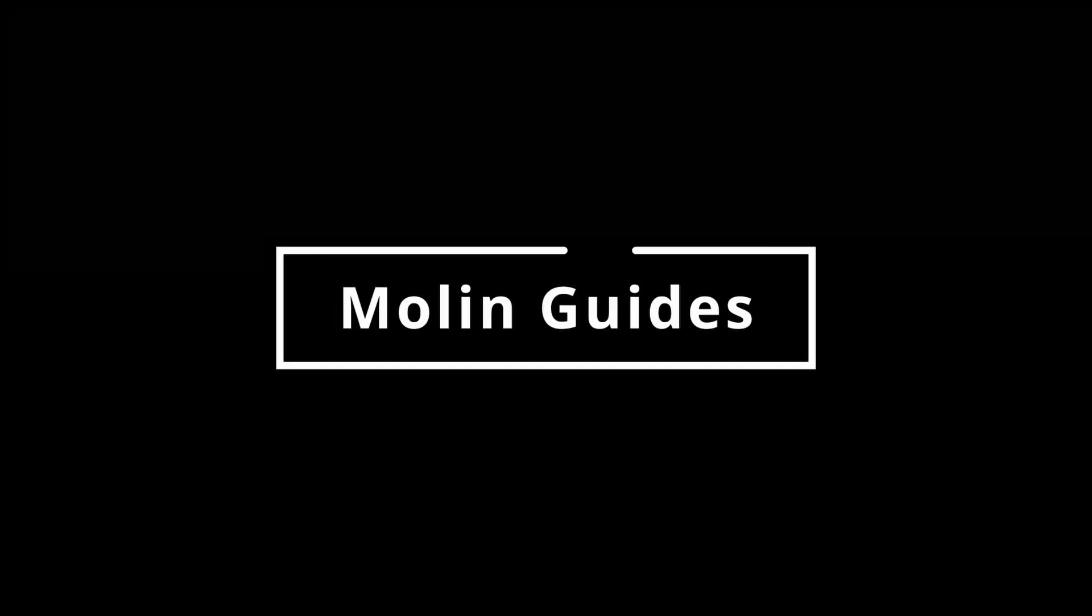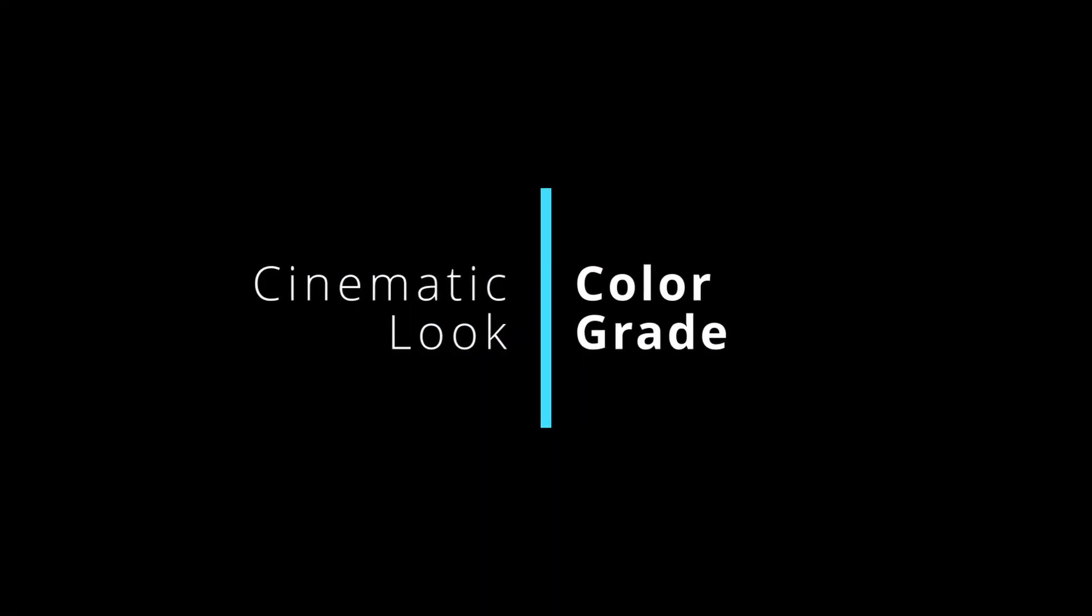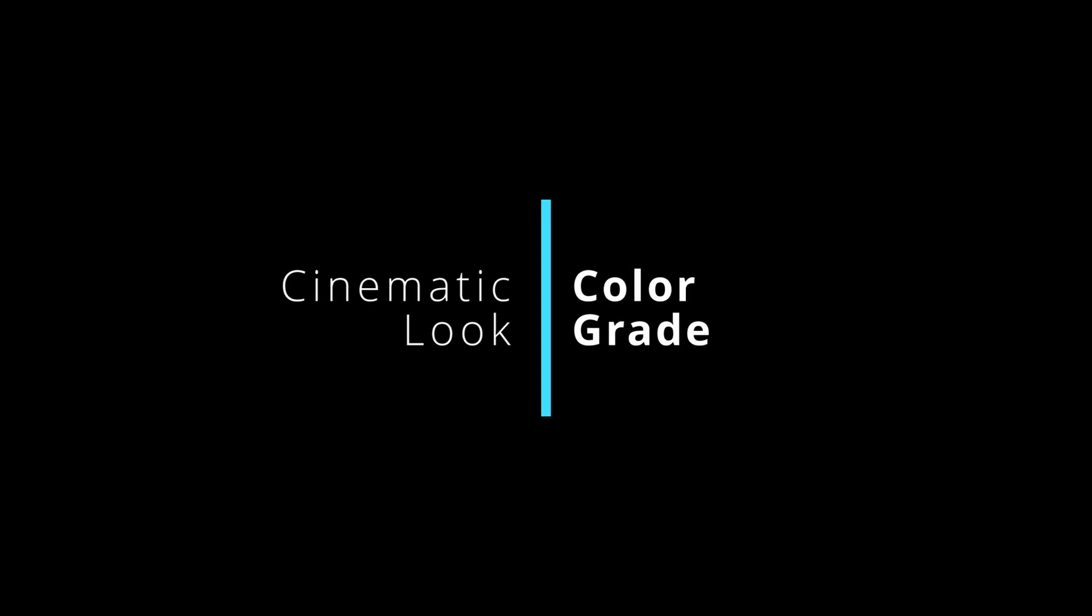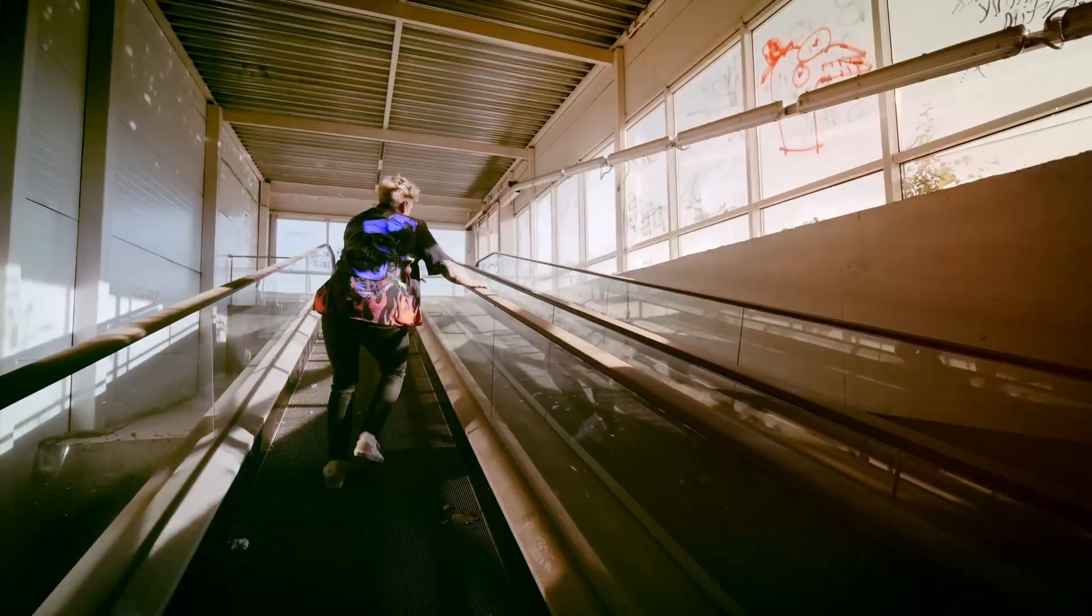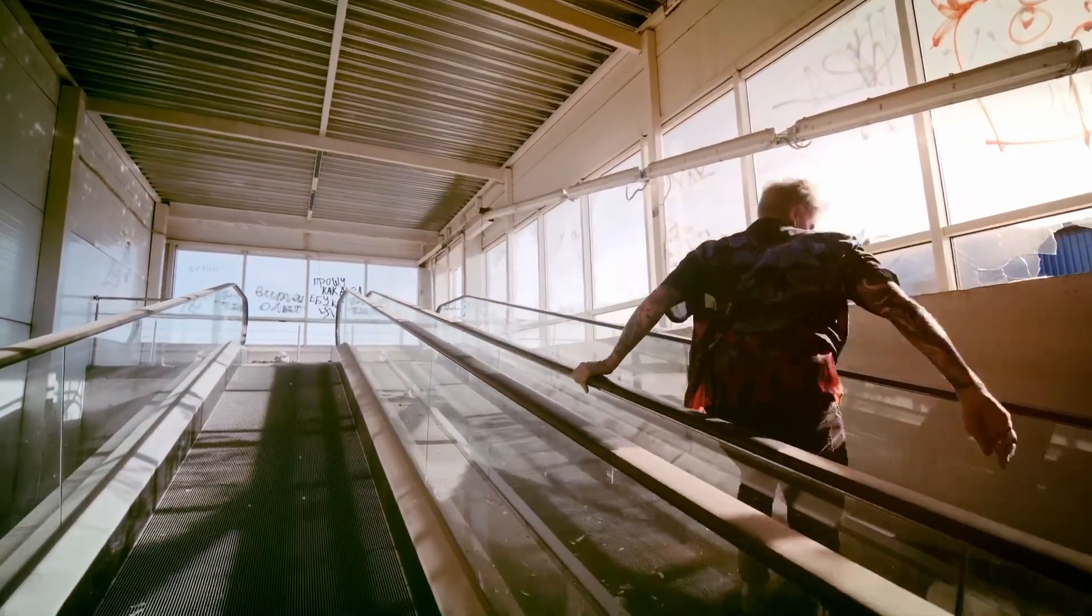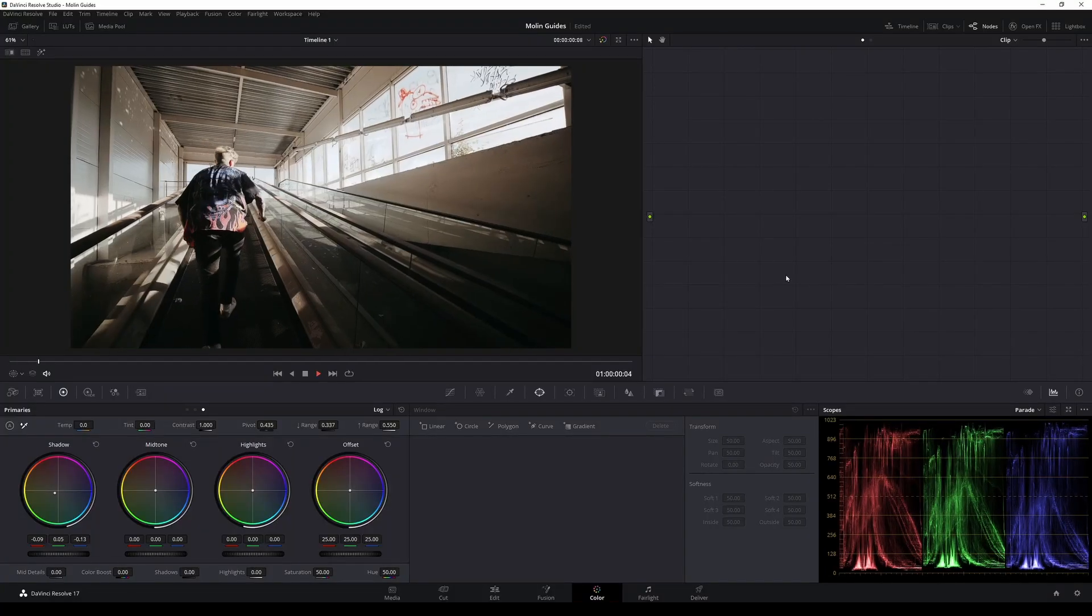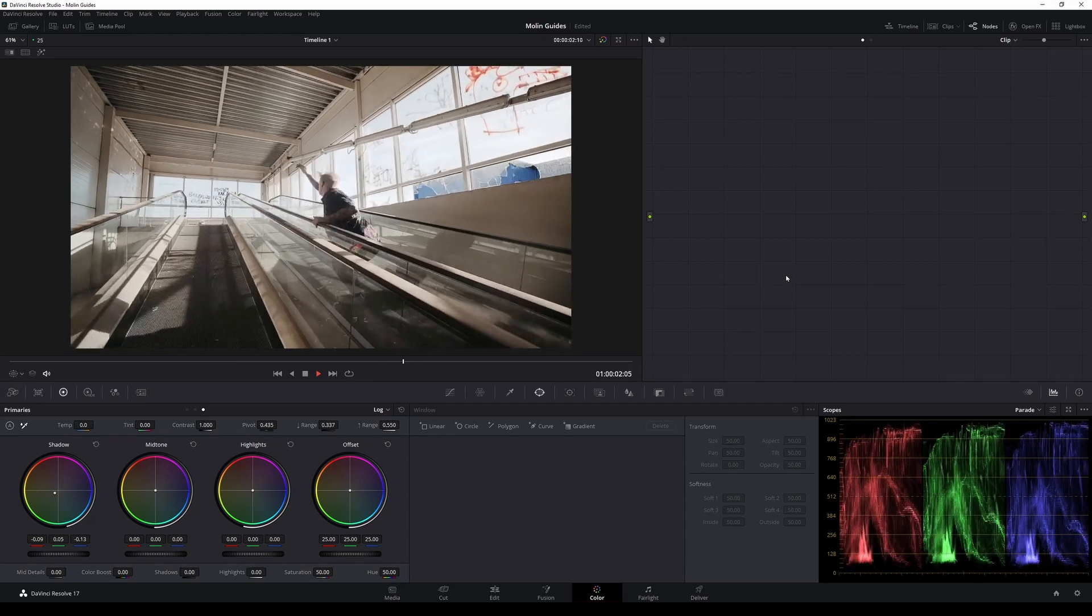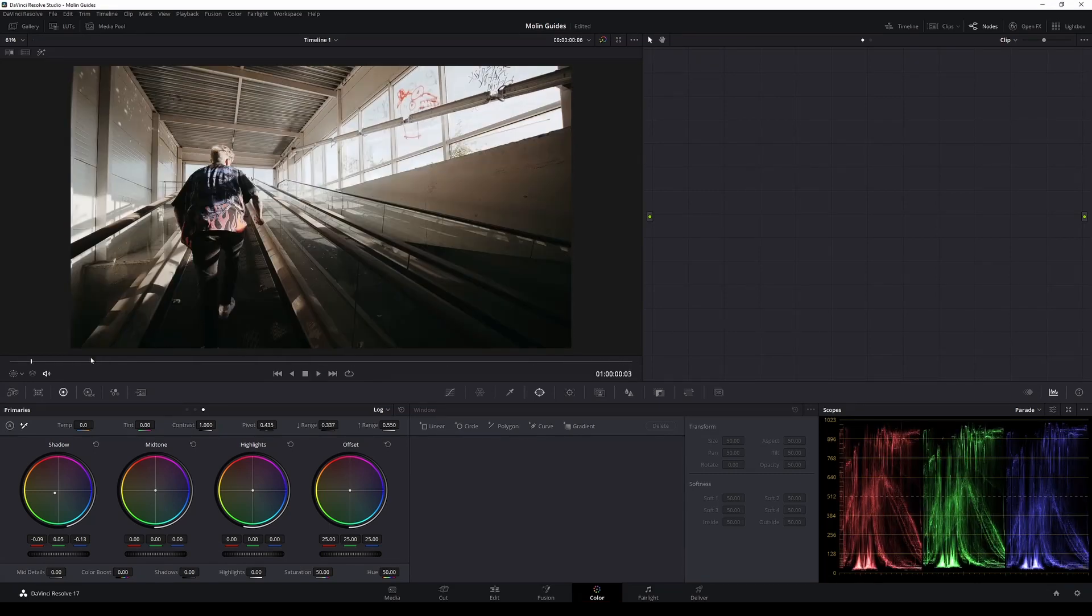Hey everyone, welcome back to Morling Guides for another DaVinci tutorial. If you're already here, that means you know what the video's gonna be about, so let's get started. So, I am already in DaVinci Resolve, in the color tab,